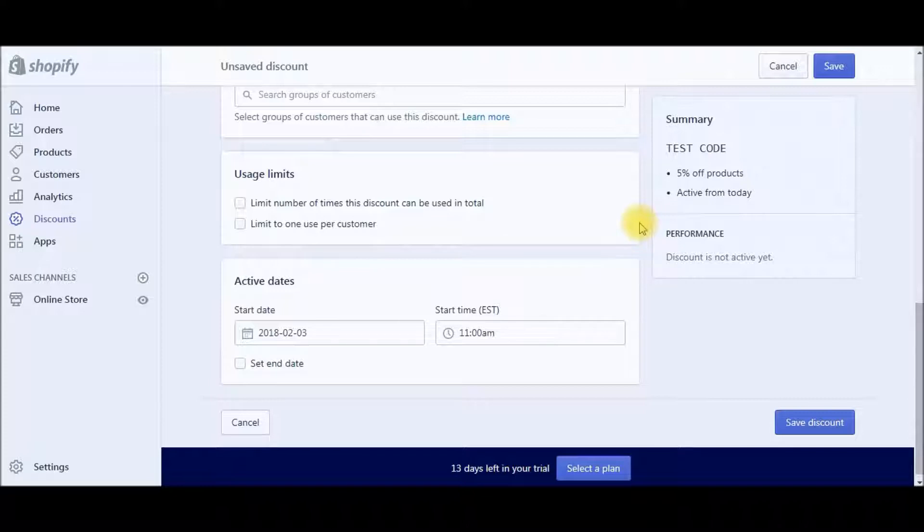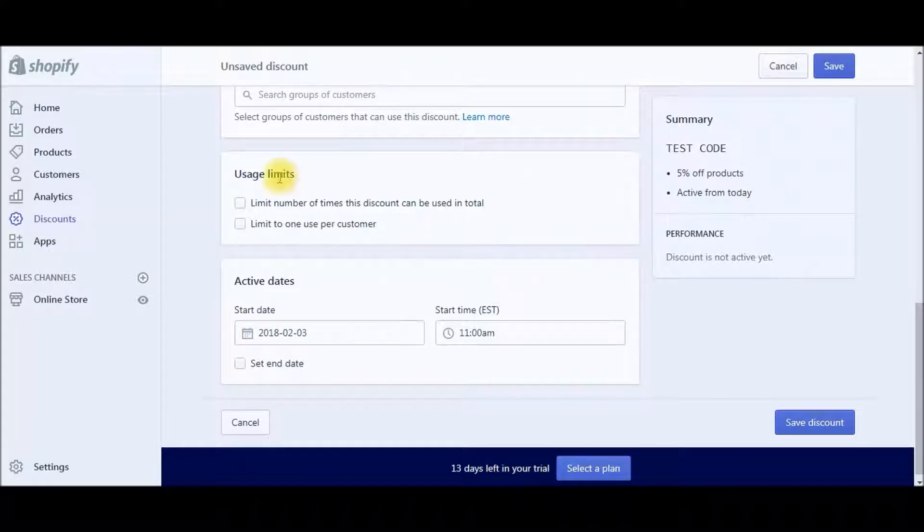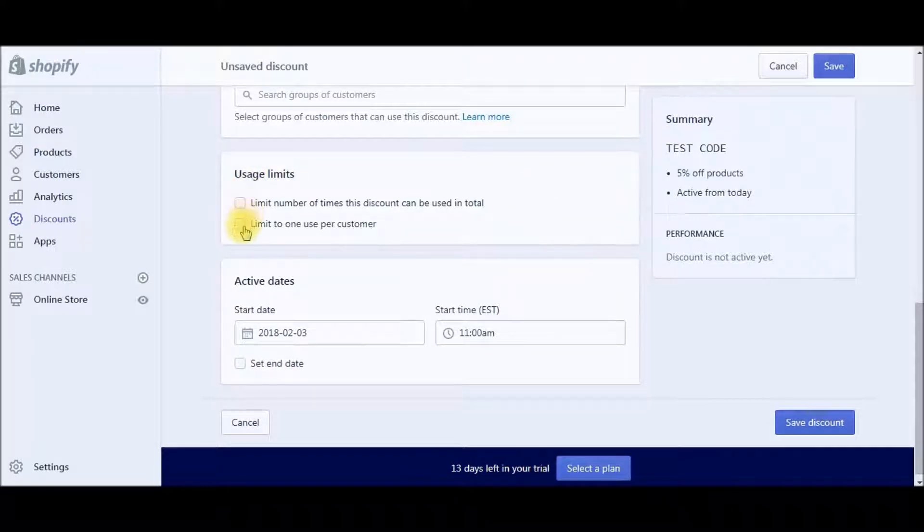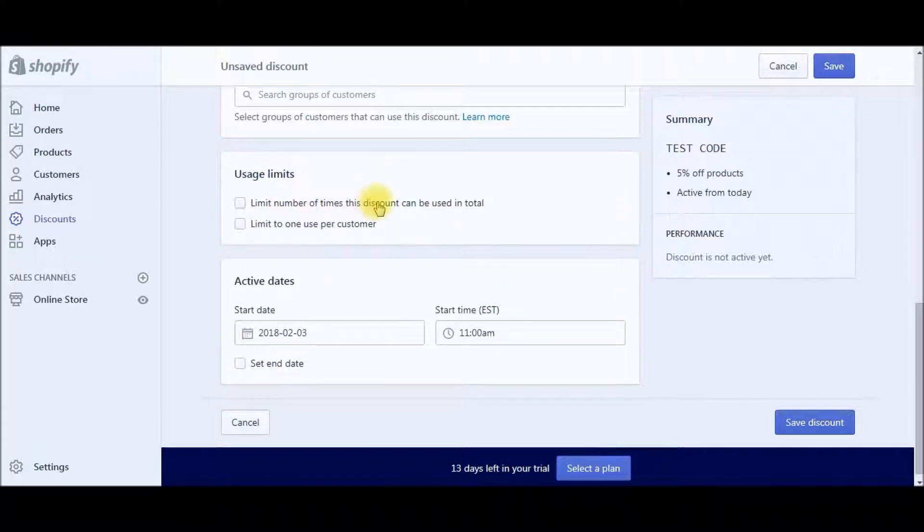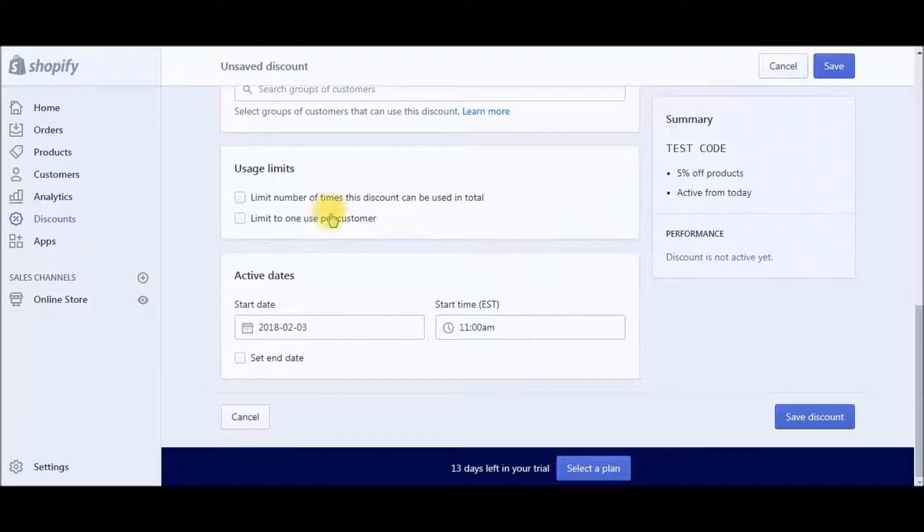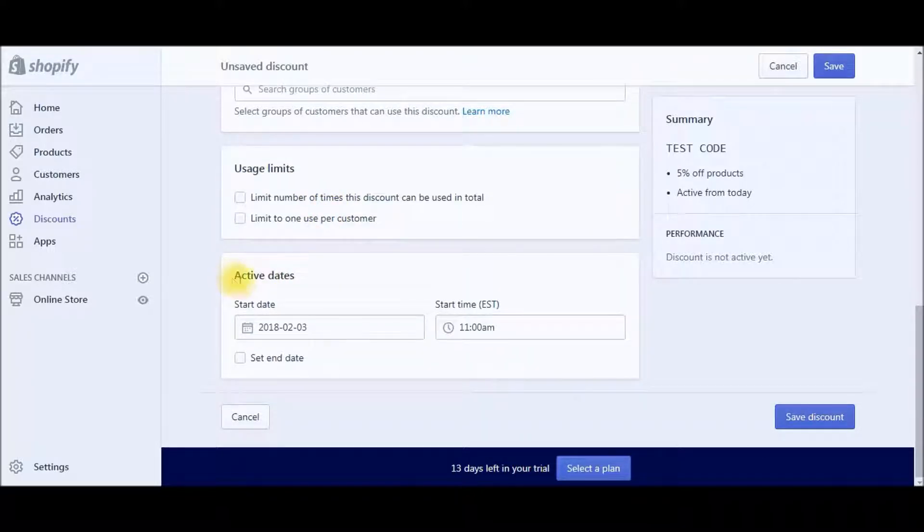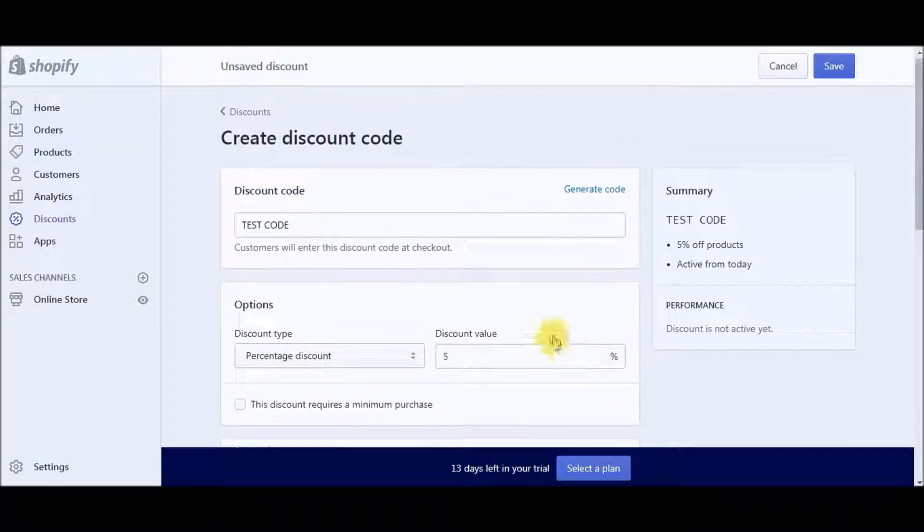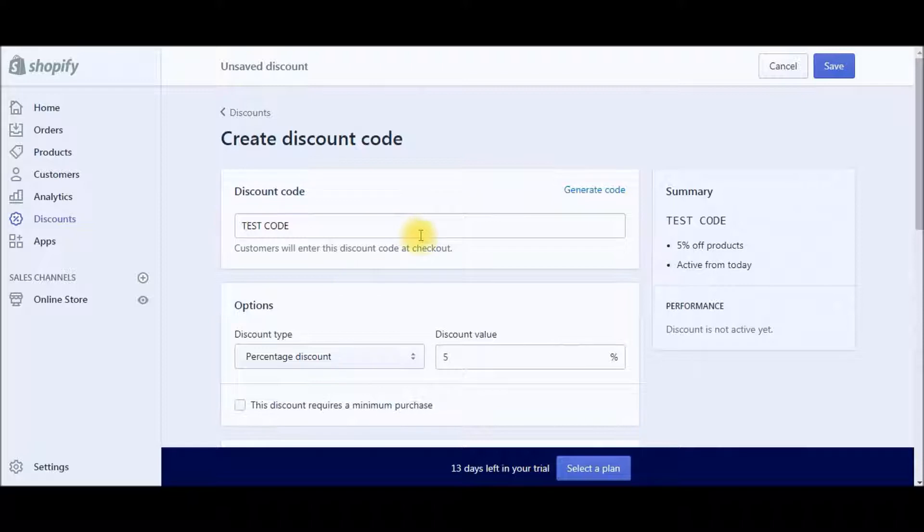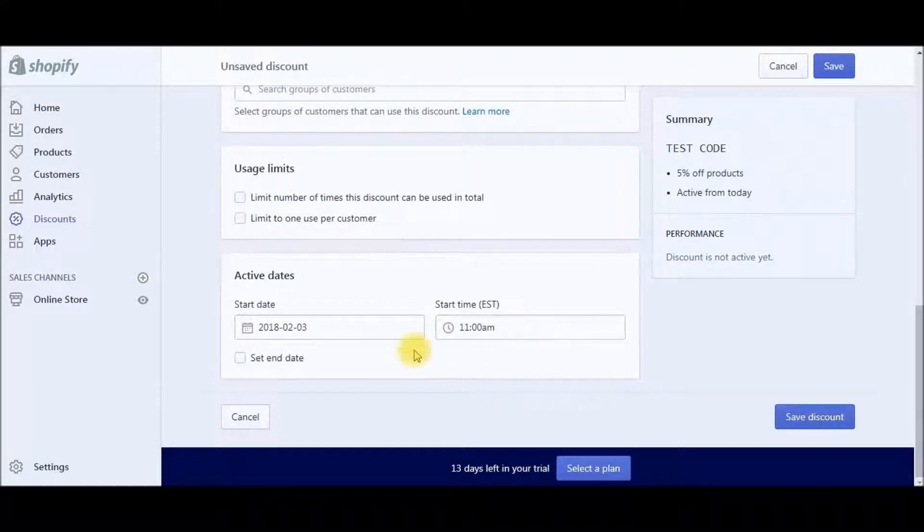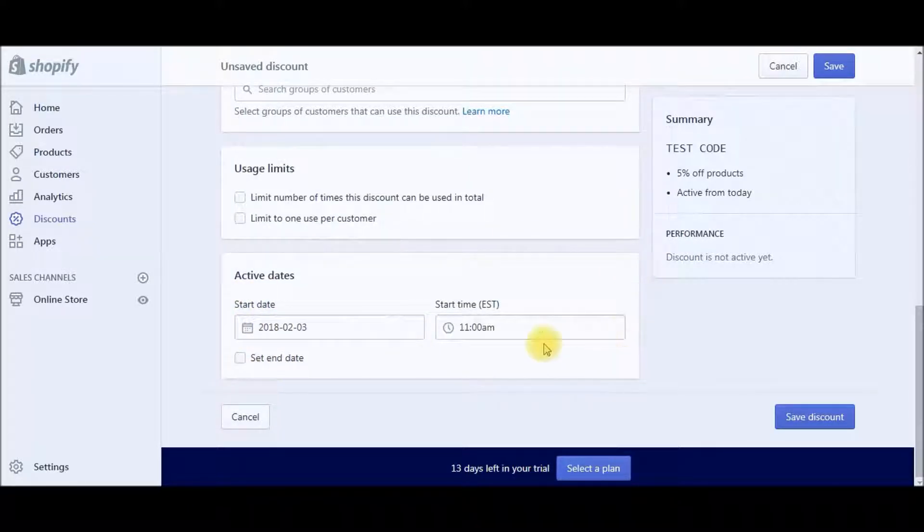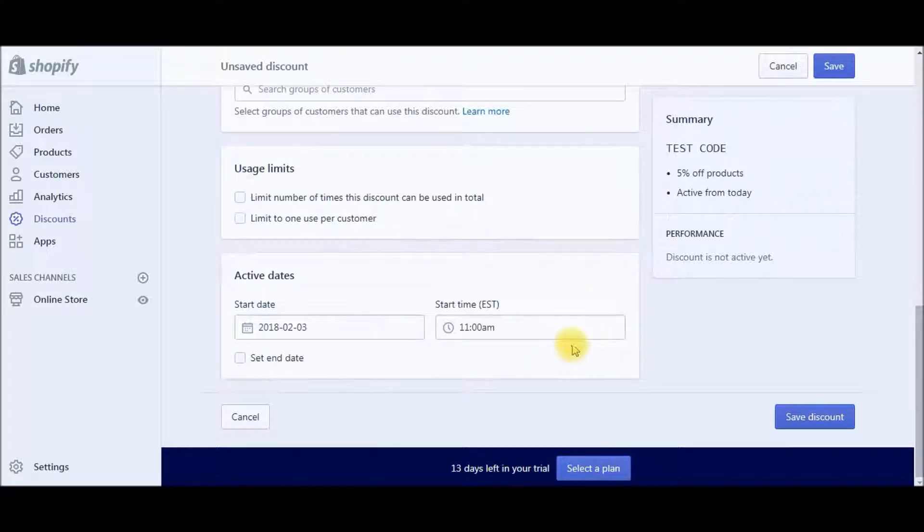And then here you have usage limits. This is where you can limit one use per customer or a limit number of times this discount can be used in total. And then you can set dates for when that code would be active. So you can have it continuously running or you can set an end date. And this is where you could play around with that.